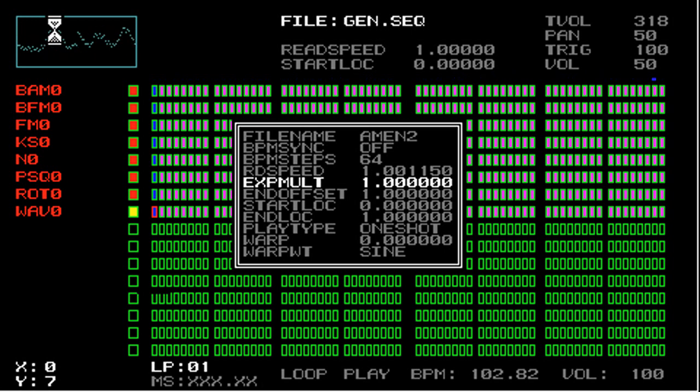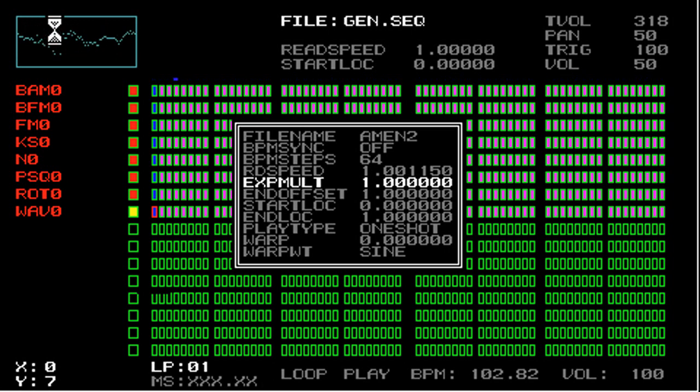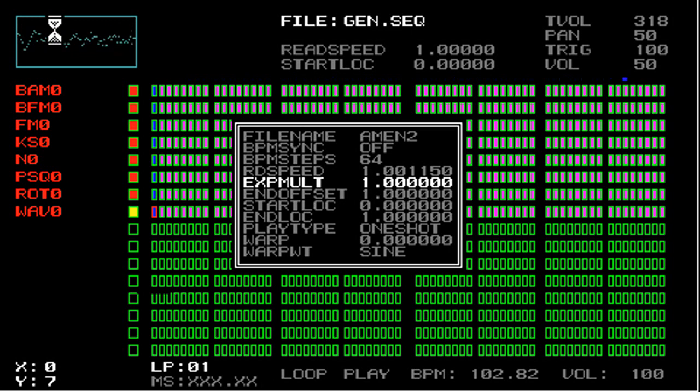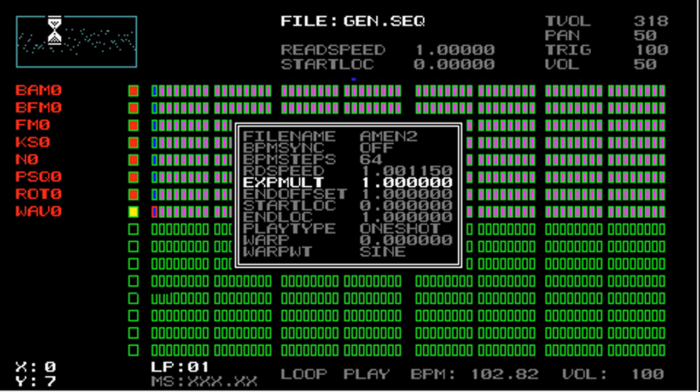So the WAV generator also has the ability to change its speed using xMult and offset parameters just like the other pitch generators. So this allows you to do exponential frequency changes, or speed changes that the WAV files play back.